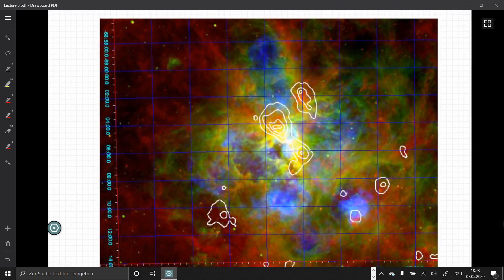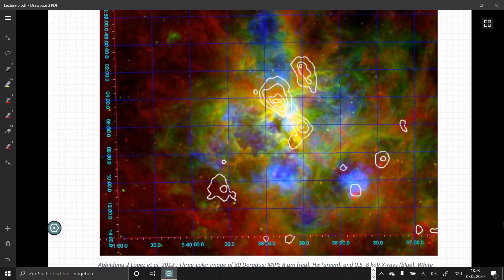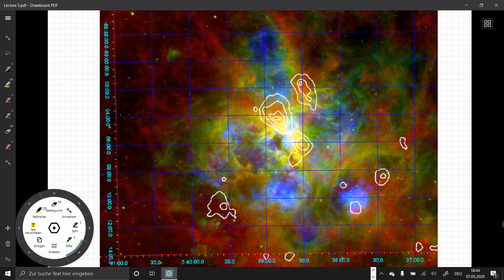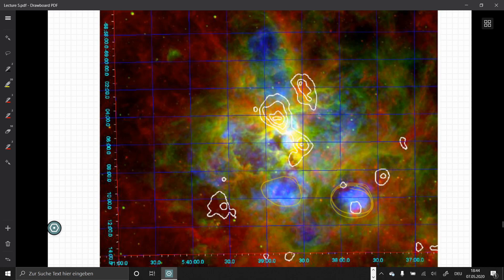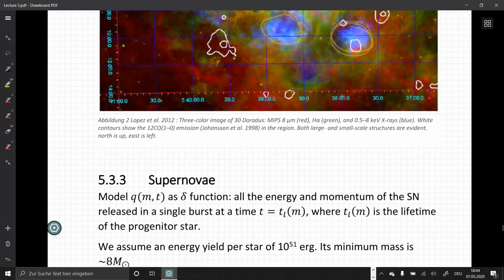This is an example of 30 Doradus. We can see bubble-like structures shown in blue — these are cavities of very hot gas where the x-ray emitting shells are produced. Clusters inside produce winds that press the ambient material outward, and at the surfaces of these winds the very high temperatures produce the x-rays. So we can directly observe these effects.